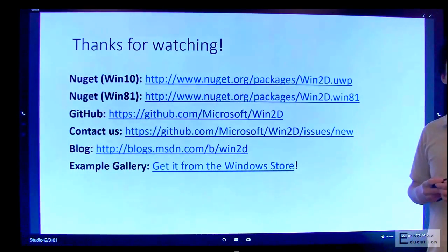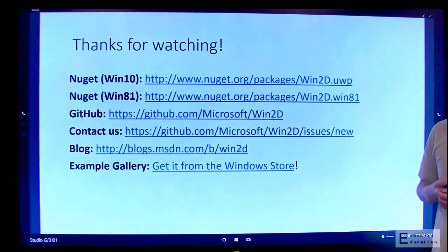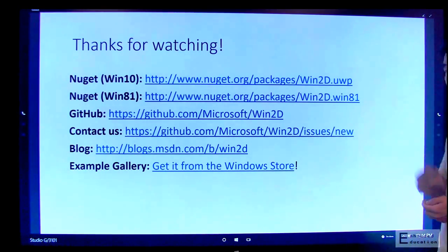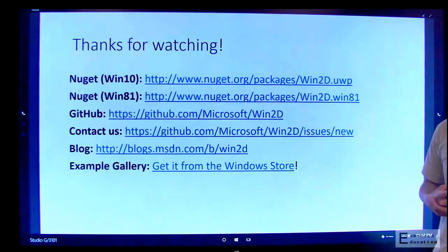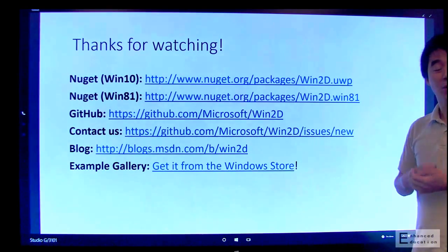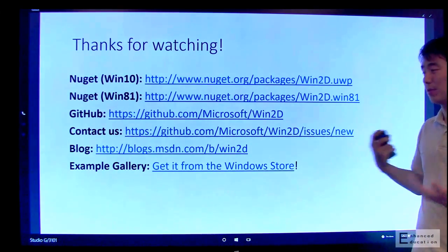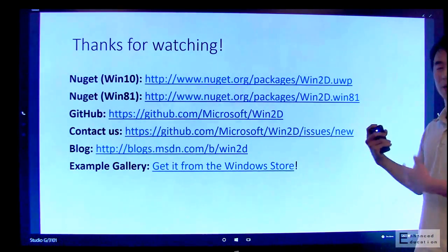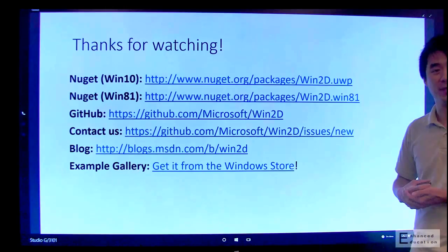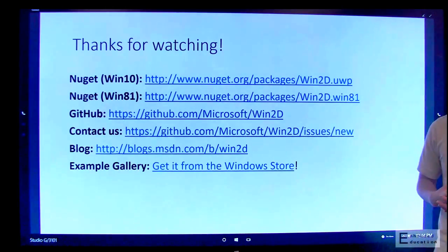They can also leave comments in the video. Yes, you can also leave comments directly in the video, and we encourage that. We really want to hear what you have to say, and we really want to know what kind of cool things you can do with Win2D. Thank you for watching, and happy coding.